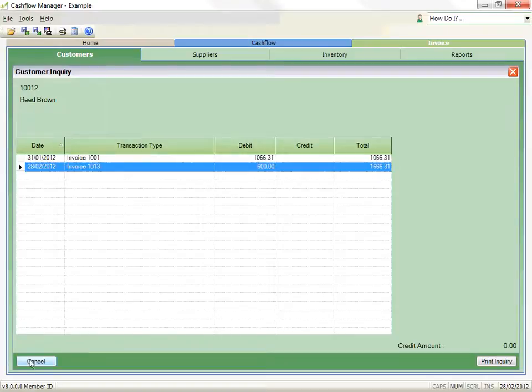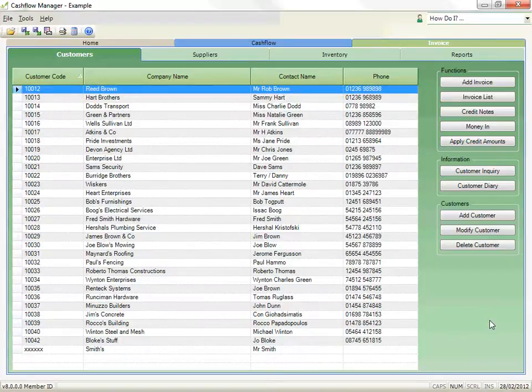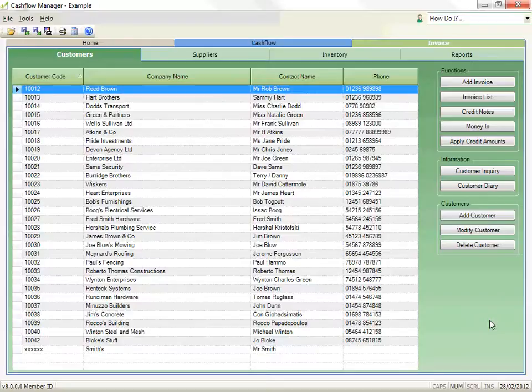OK, we have looked at how to create a file, how to add a customer, some of the options, and how to create an invoice. One final thing is to process the money in when your customer pays you.